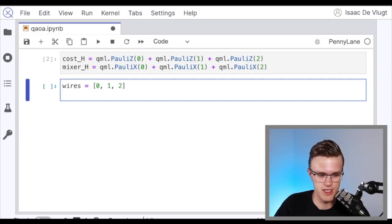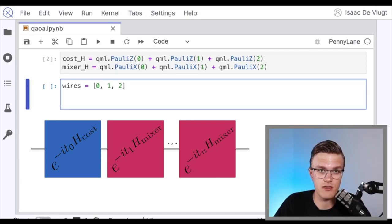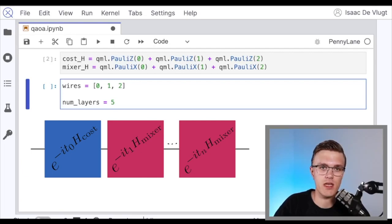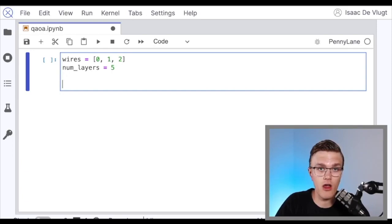Now that we have the cost and mixer Hamiltonians defined, we need to create a circuit that time evolves under both of these Hamiltonians in an alternating fashion a specified number of times. I'm going to call this number of times num_layers and set it equal to five for now. We can think of one alternation between the cost and mixer Hamiltonians as one layer in our circuit that we're then repeating. We'll define a function called QAOA layer that represents one such layer.